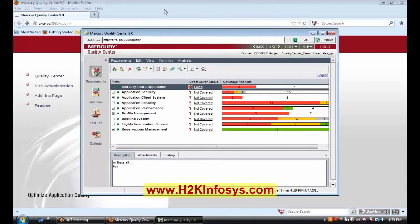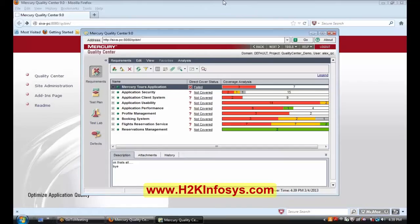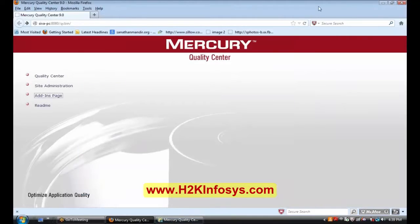Now you can start creating the requirement. Next we have Russell. We don't list the individual steps in the Quality Center, do we?